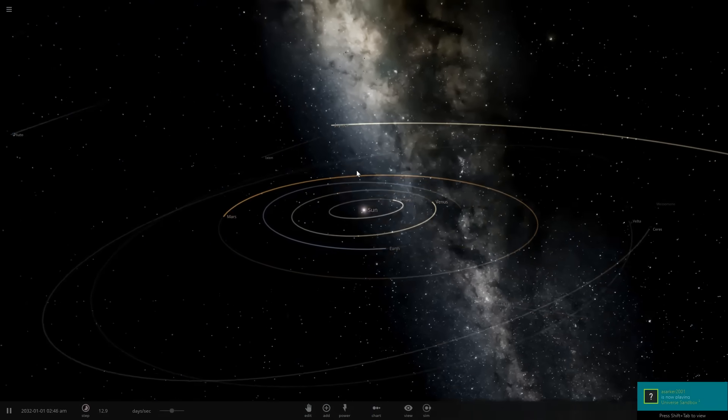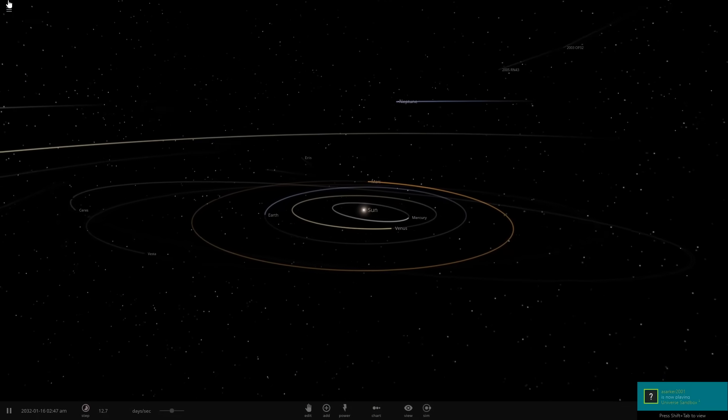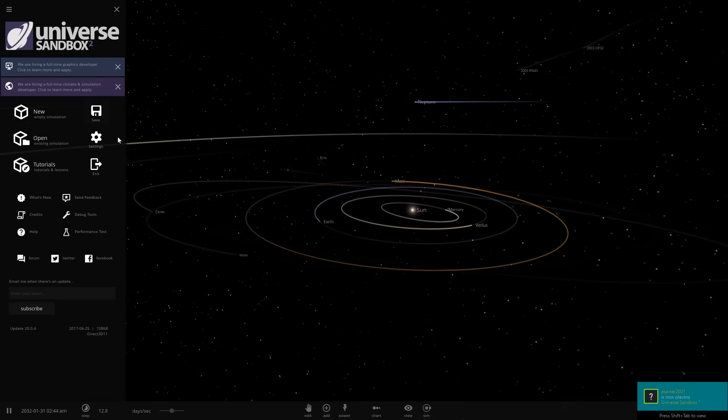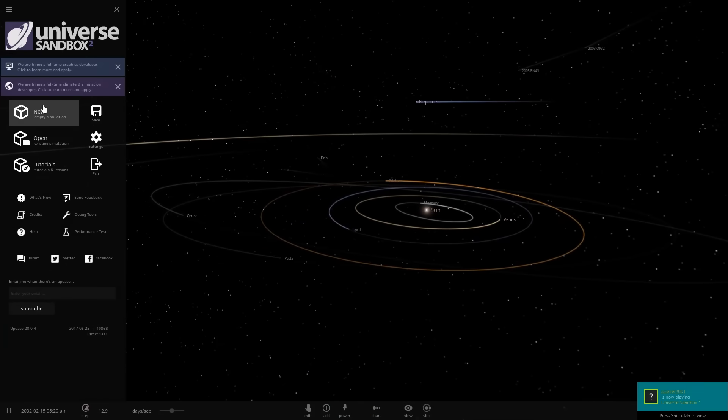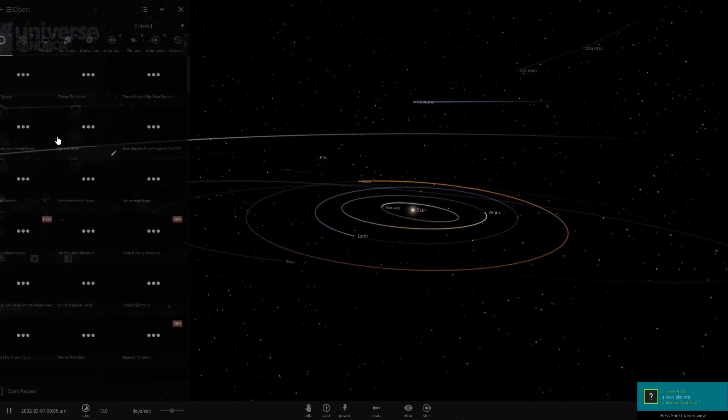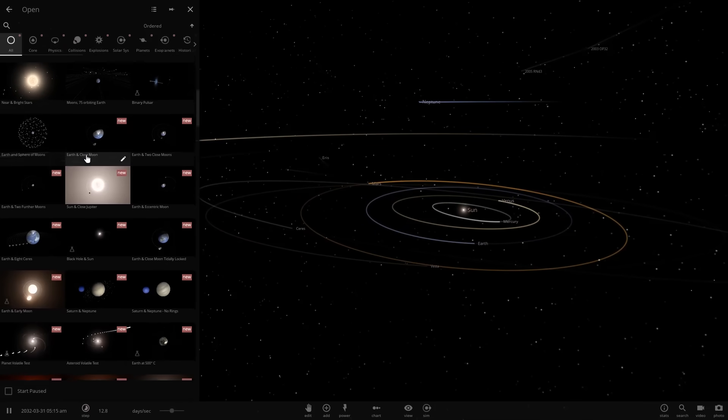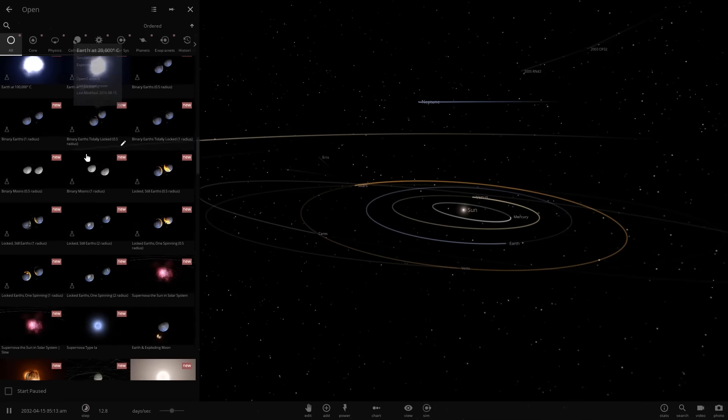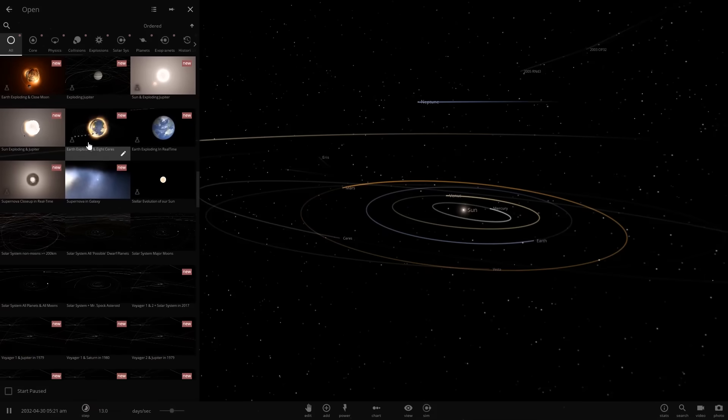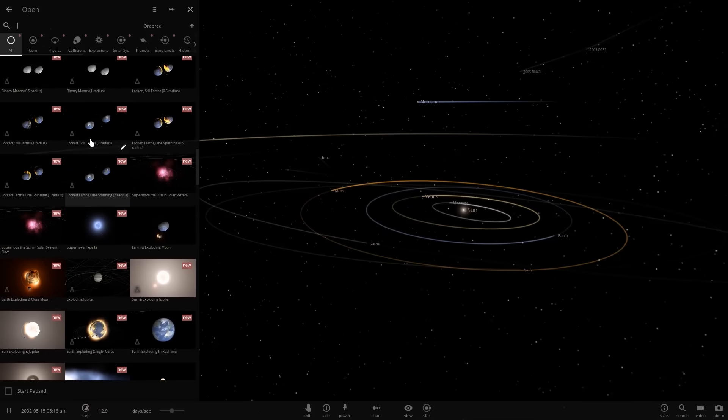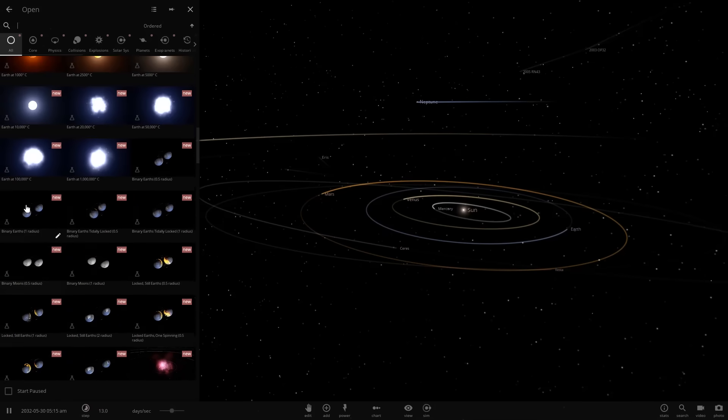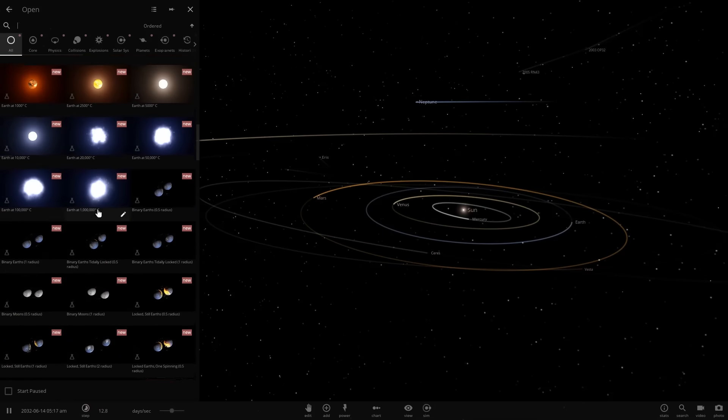Hello and welcome back to Universe Sandbox 2. So today we're going to be testing out a few different things in Alpha 20, the new update that just came out.